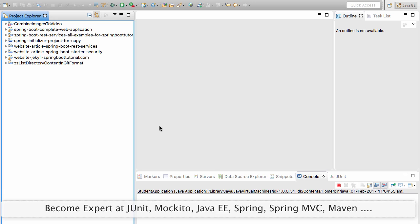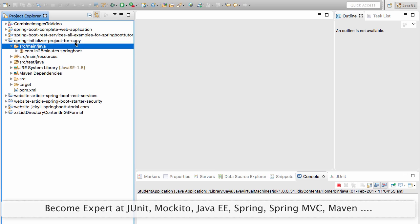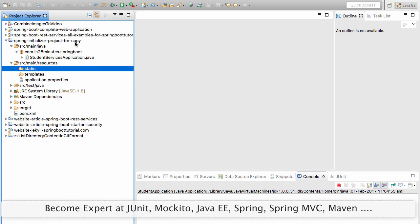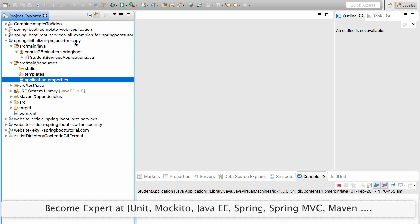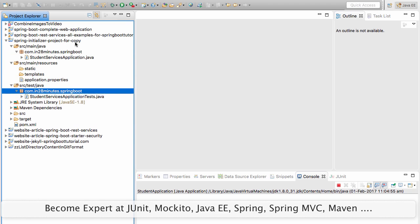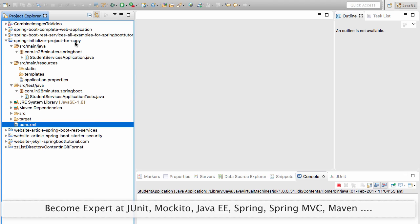If this is the first time you're using Spring Boot, it would take a while because it downloads a lot of JARs. Once you have the whole thing set up, you would have a project structure with a student-services application, a simple test file, and a pom.xml. What we are really interested in in this video is the pom.xml.